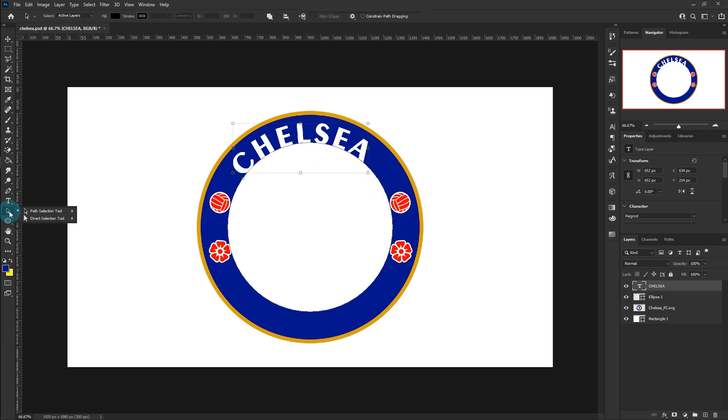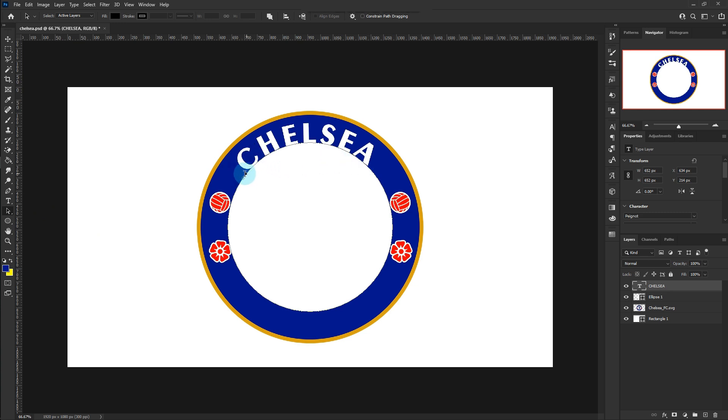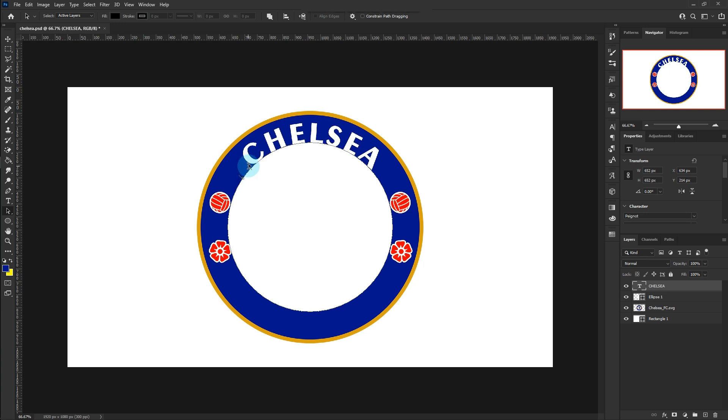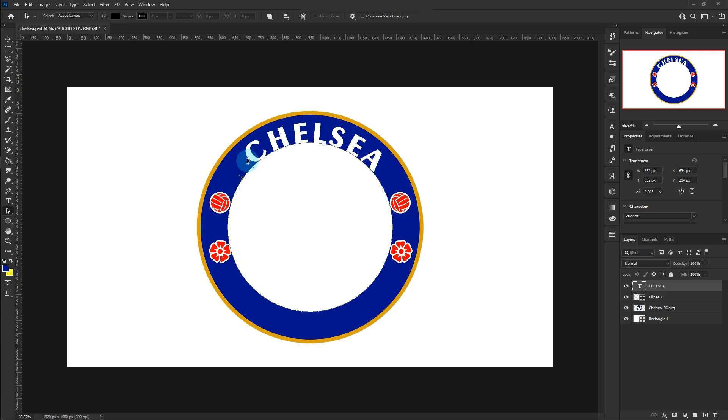Choose the path selection tool. Click at the edge of the circle like this. Two anchors appear, the start point and end point. Drag the start point to adjust the word to the center of the circle.